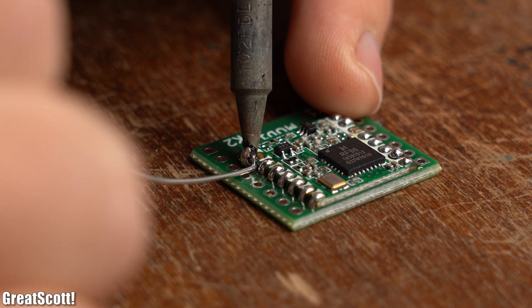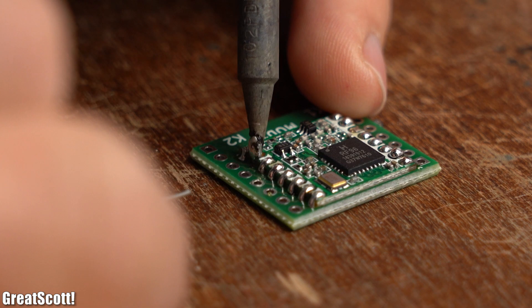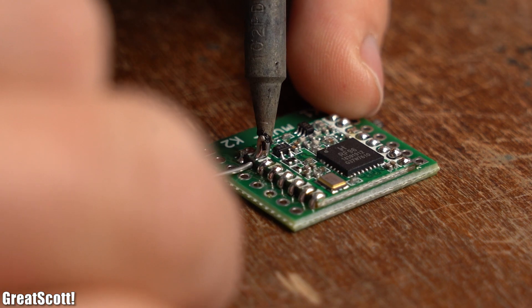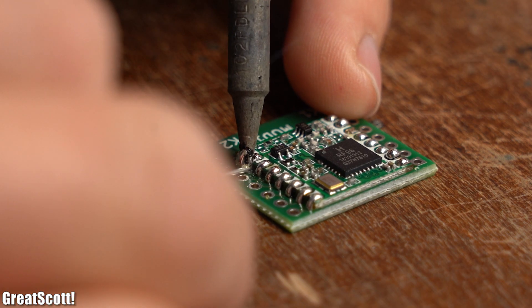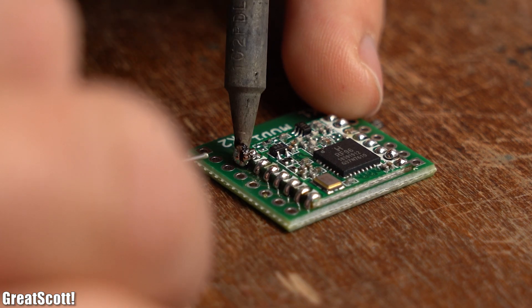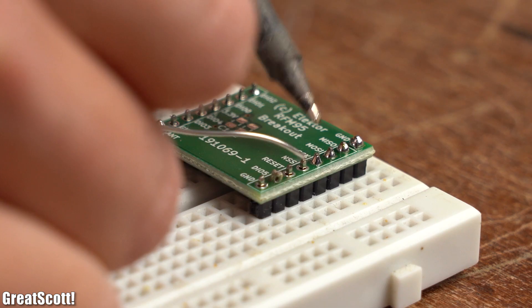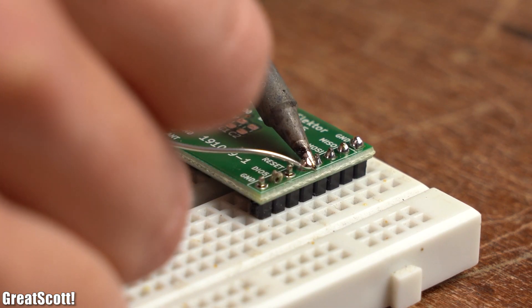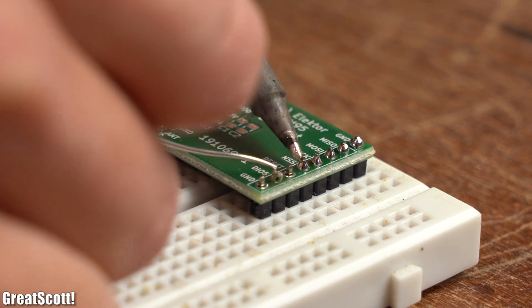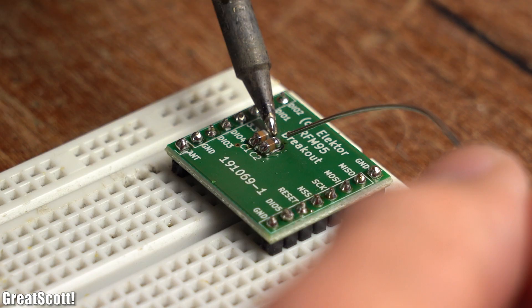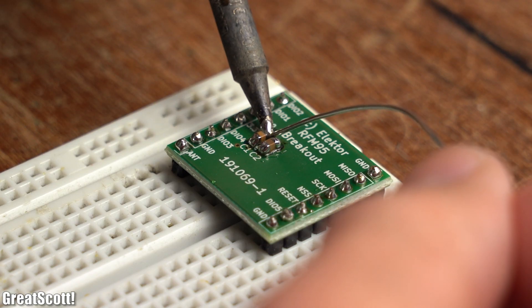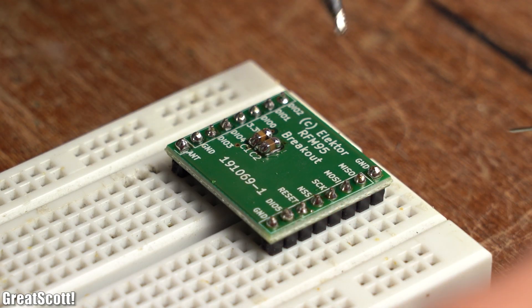So let's continue by soldering the RFM95 boards to their breakout boards, to which I then also added some male headers and afterwards also decoupling capacitors.